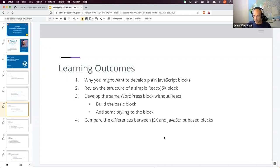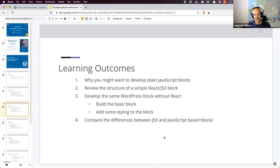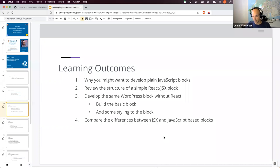The goal today is to build a basic block — it just has a paragraph tag and some content. We're going to be looking at some of the concepts in the JavaScript world required to put that all together, some PHP things we need to do, and some manual steps. If there's time, we're going to add some styling to the block, to show how styling works within a block environment. And we'll be comparing the differences between what the JSX version looks like and what the plain JavaScript version looks like.